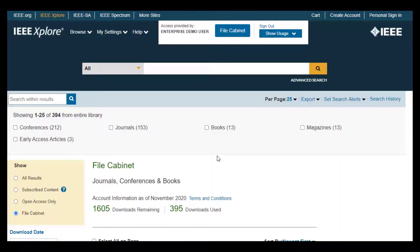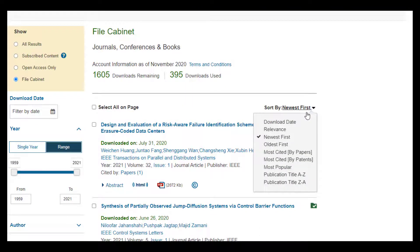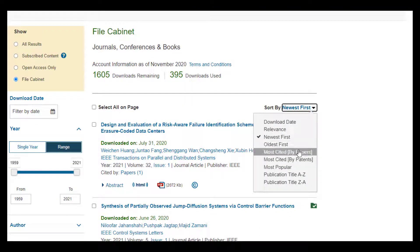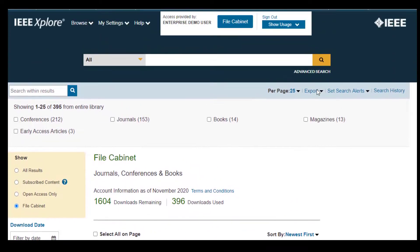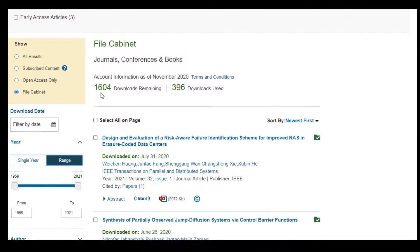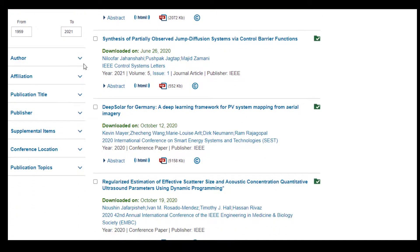You can sort the file cabinet by a variety of options including Download Date, Newest First, or Most Cited. To find specific papers, use the Search Within Results option in the light blue navigation bar, or use the Facets along the left-hand side, such as Author or Publication Topic.